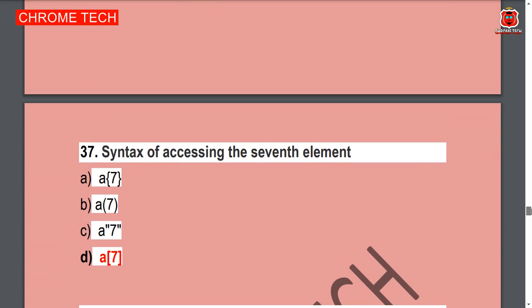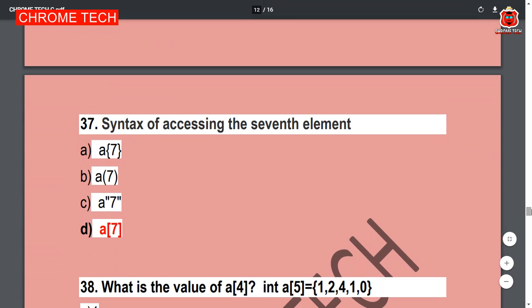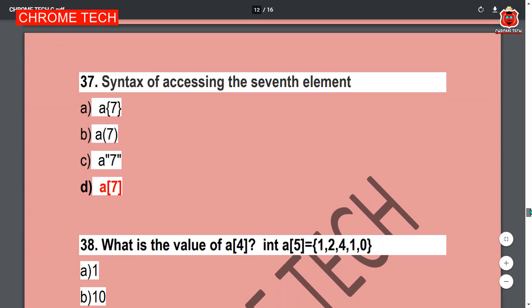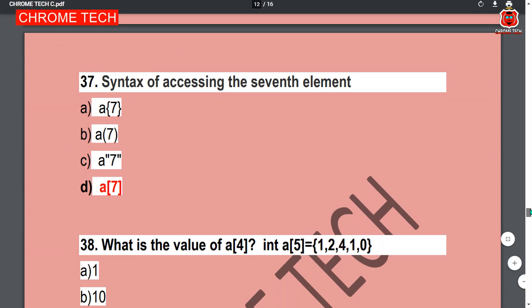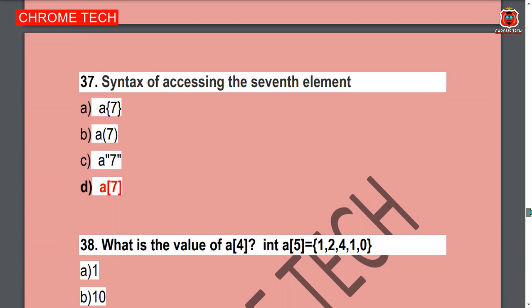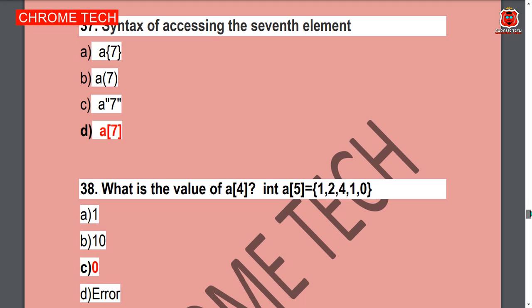Question 37: What is the syntax for accessing the seventh element? Option D — A[7] — is the correct answer.